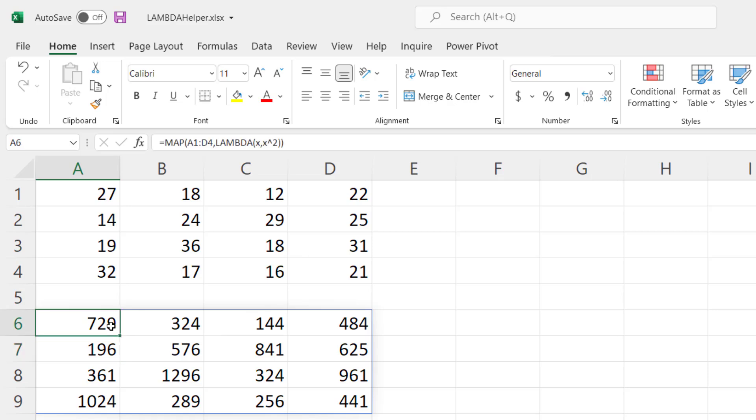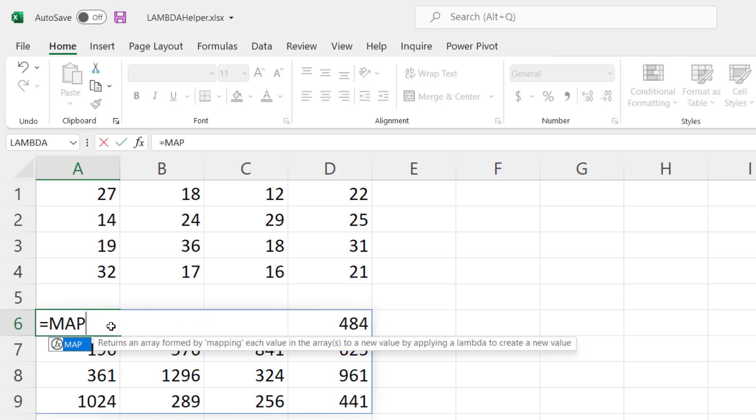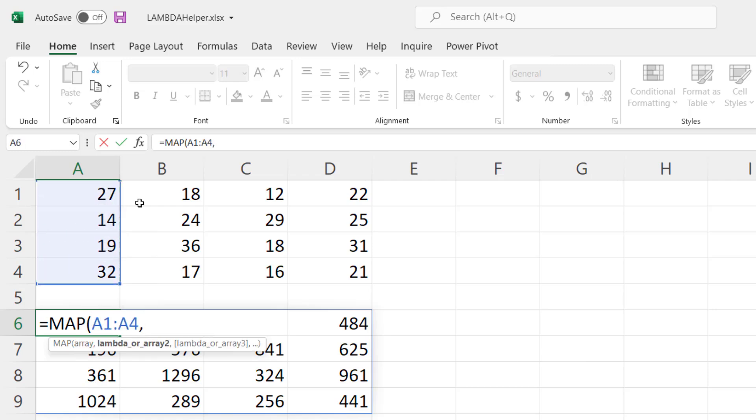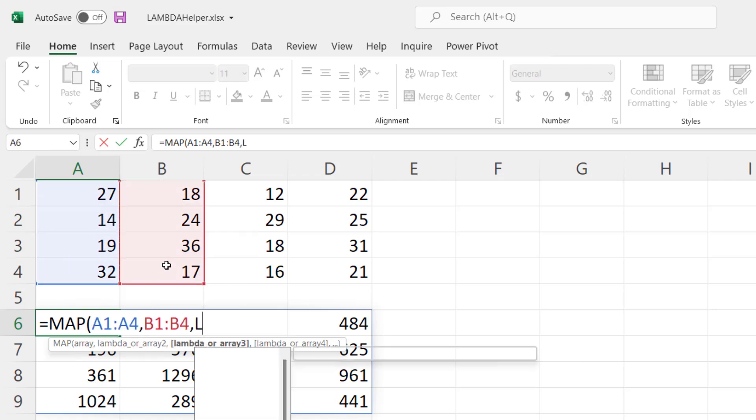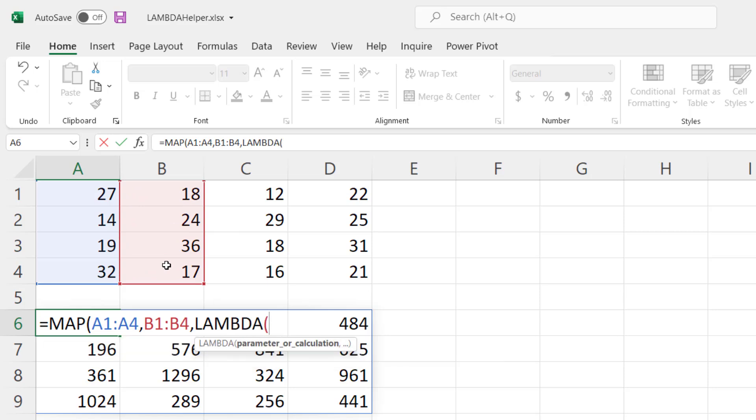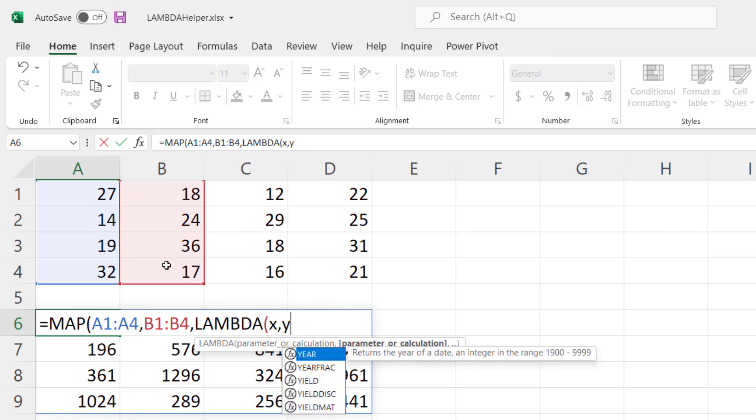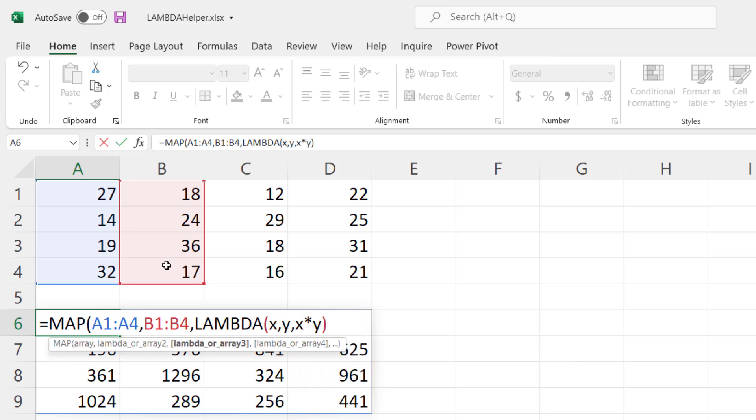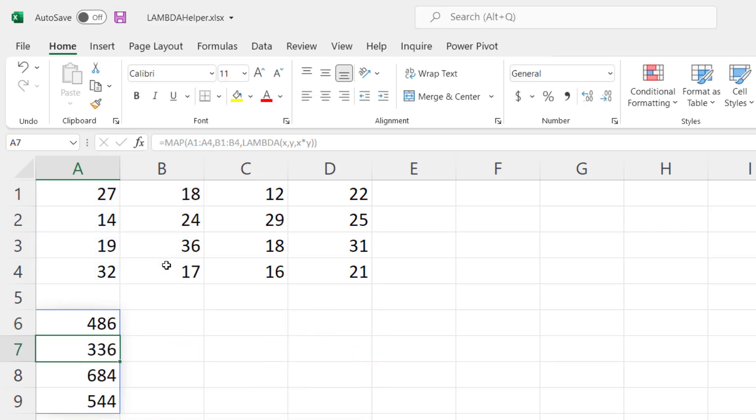The map function also allows you to do multiple parameters. For example, let's pass in this column and then this second column and we'll apply our Lambda function but this time we're going to have an x and a y parameter which are those two values and we're going to do x times y as the end result and now it multiplies the first column times the second column and gives us the totals.